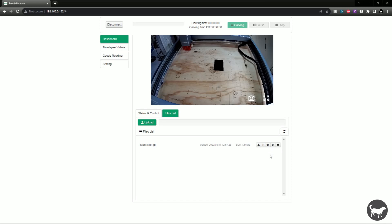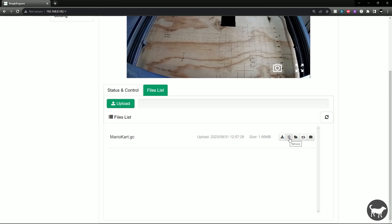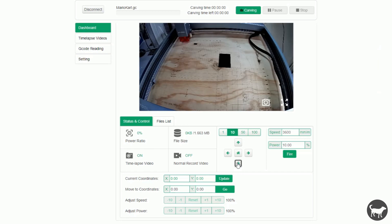You are not limited to the last job you uploaded to your laser. From here, I can also download the G-code file back to my computer or phone. I can delete it from the card. I can send the G-code file to the machine ready to burn. I can frame the G-code file or load and start burning the file directly. I'm going to just load it and then click back on the status and control panel.